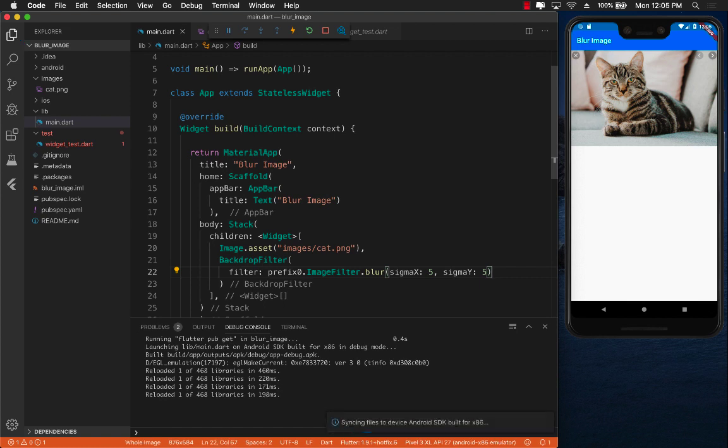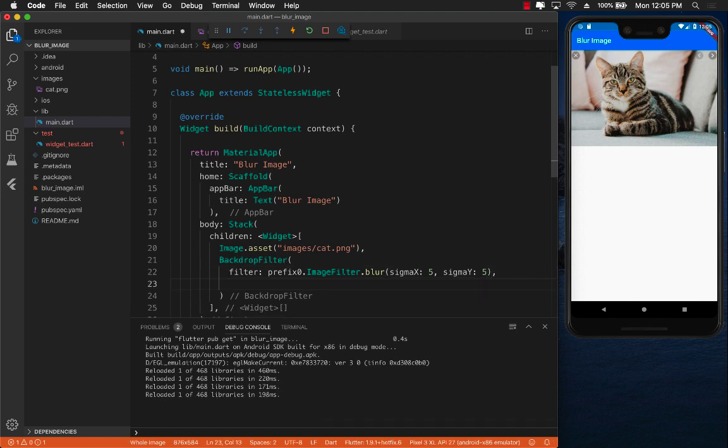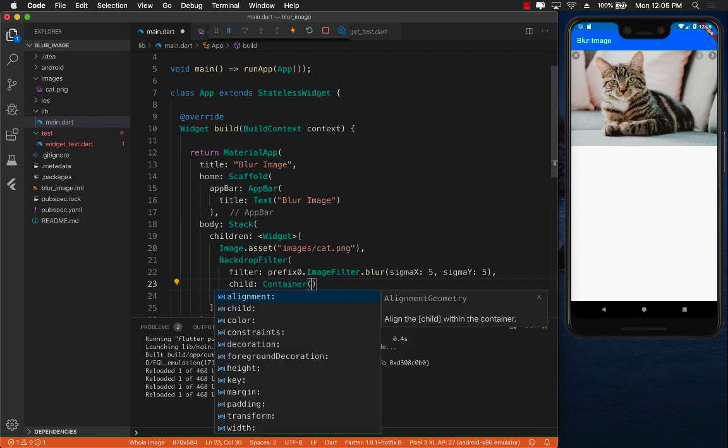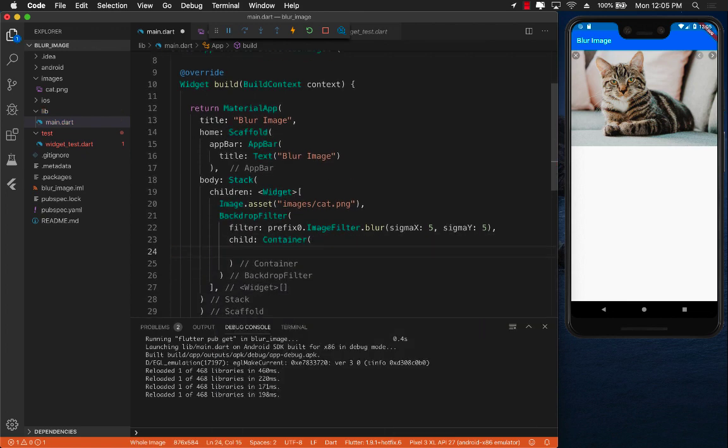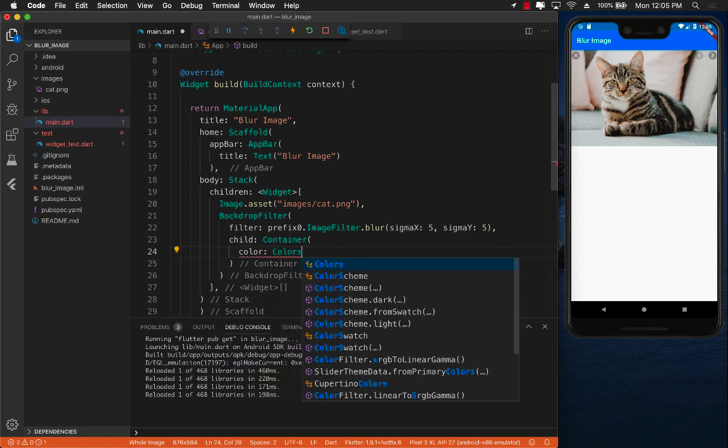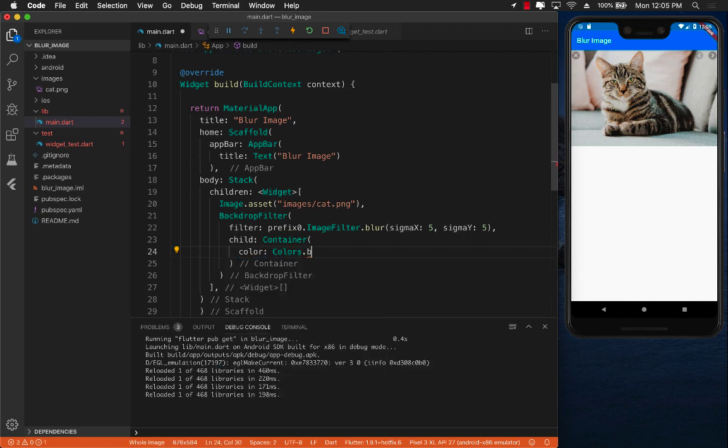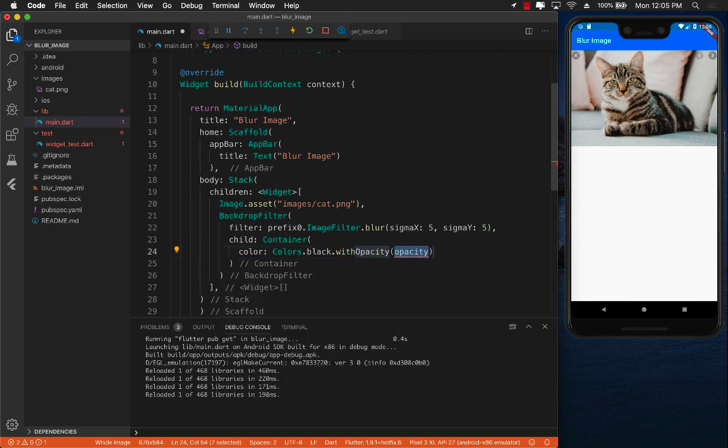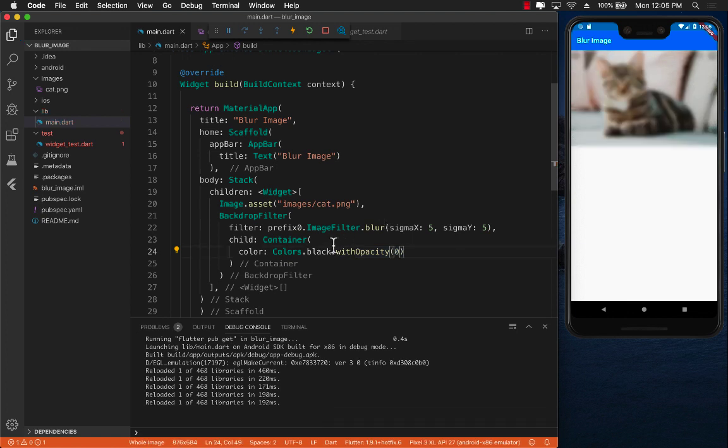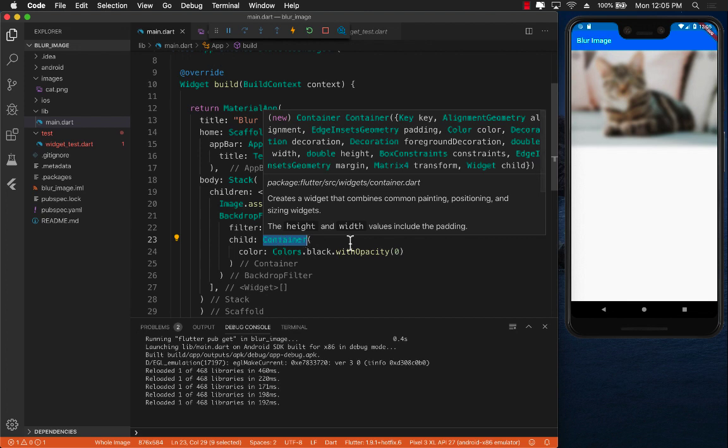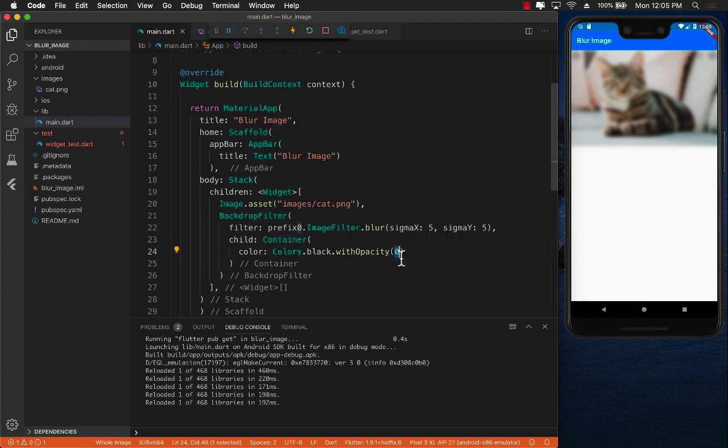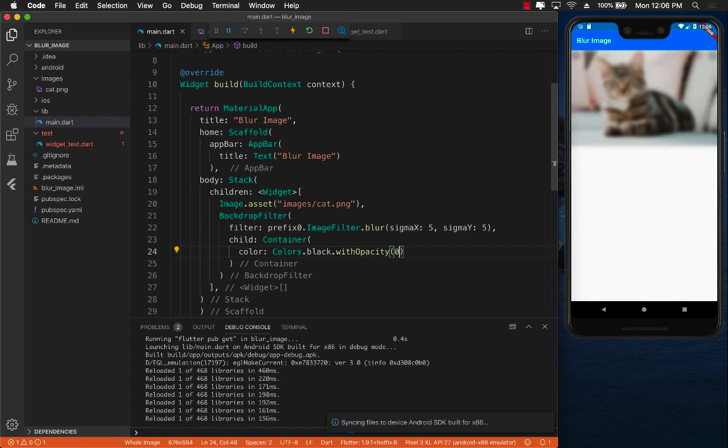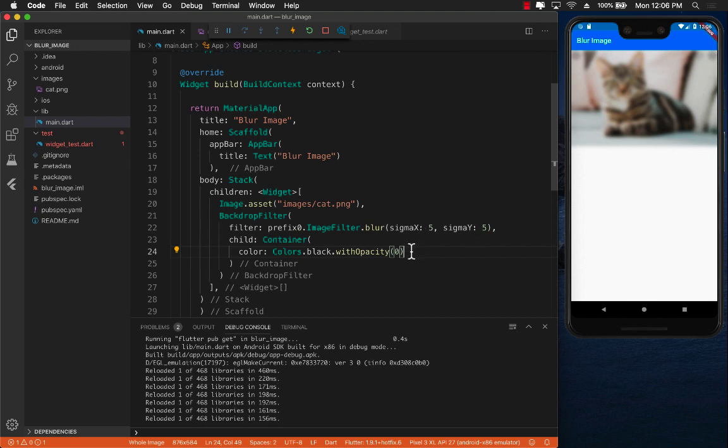The other part will be the child that we're going to provide. This child is the container we're going to provide and this is the actual color and the filter that you are going to be applying to. So we're going to say colors.black.withOpacity and then we're going to say zero so you can see through it. You can already see that the backdrop filter is working and it is applying. The cat is all blurred out.